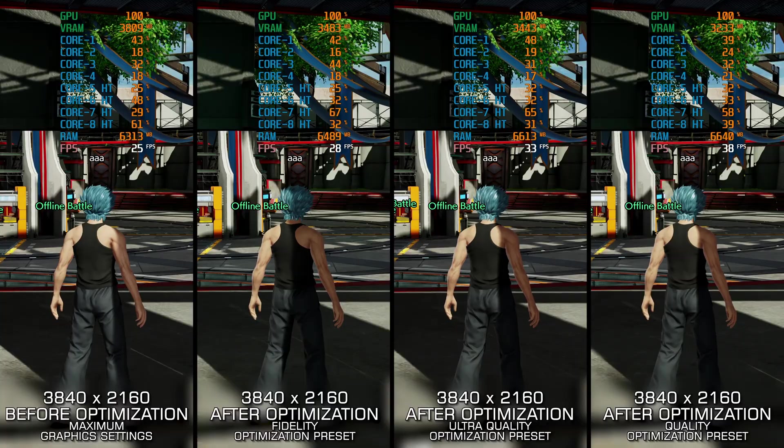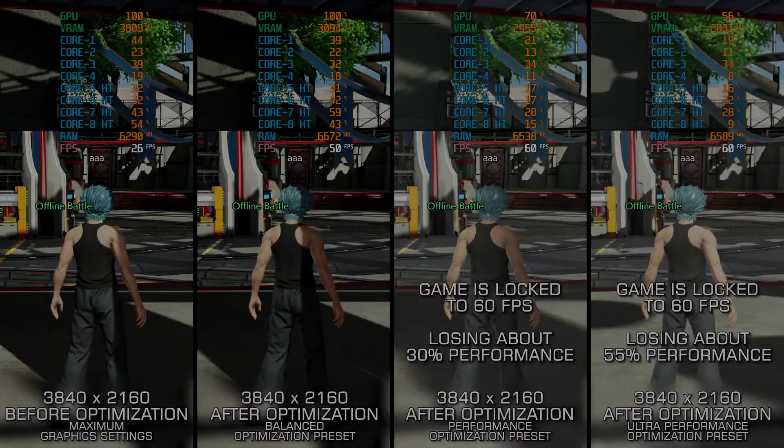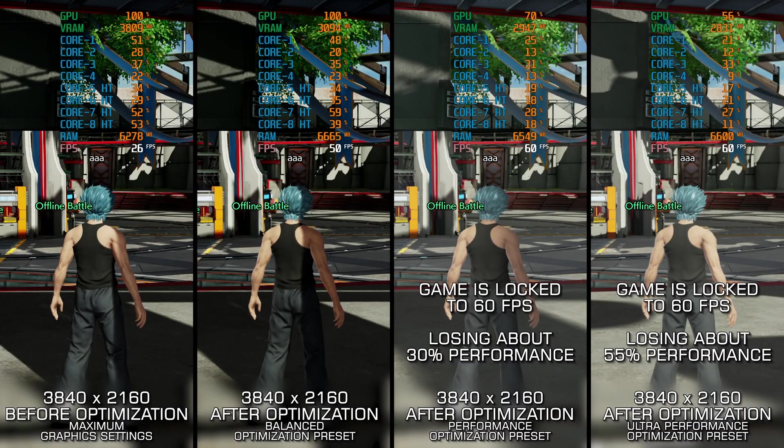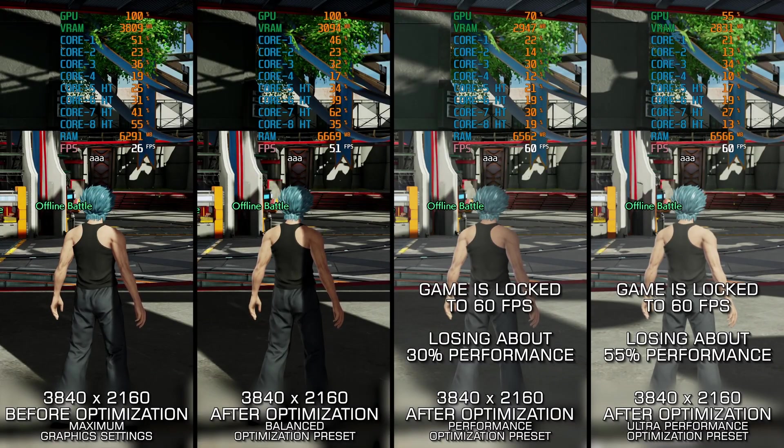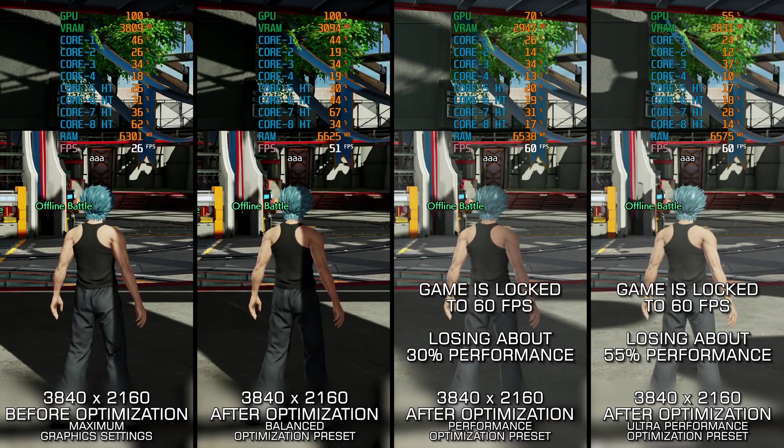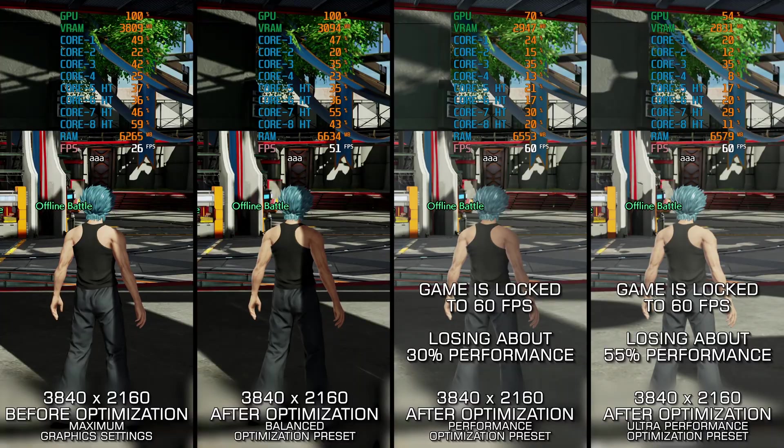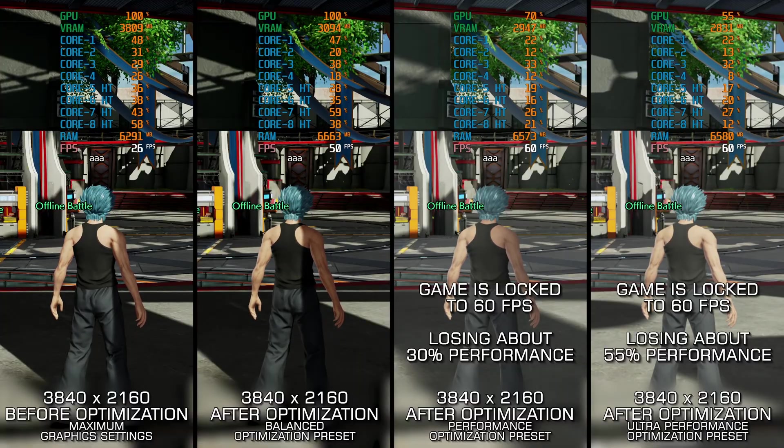So for that reason, here are my optimized PC settings, so you can enjoy a smoother gameplay experience in Jump Force.